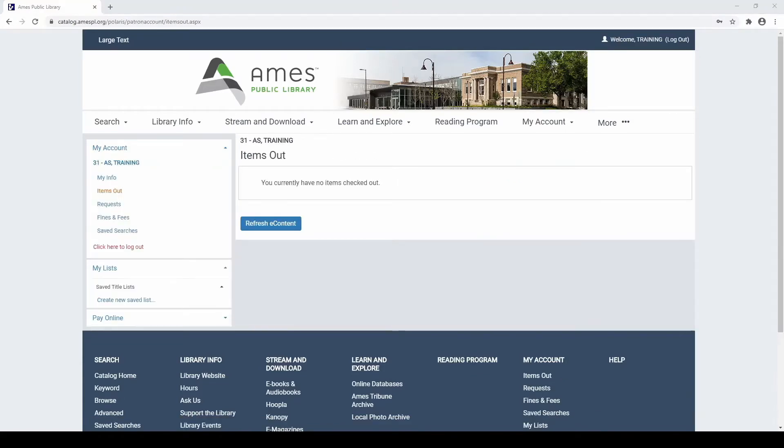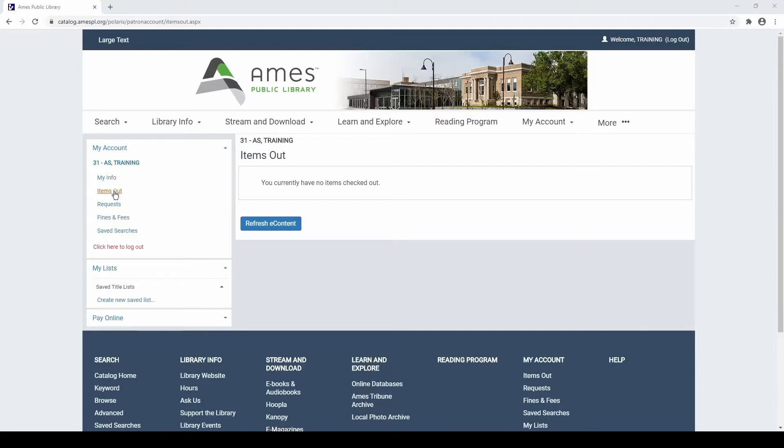At this point, your My Account screen should display. From here, you can do a variety of things, such as view your account information, your items out, or your requests by selecting options on the left side panel.